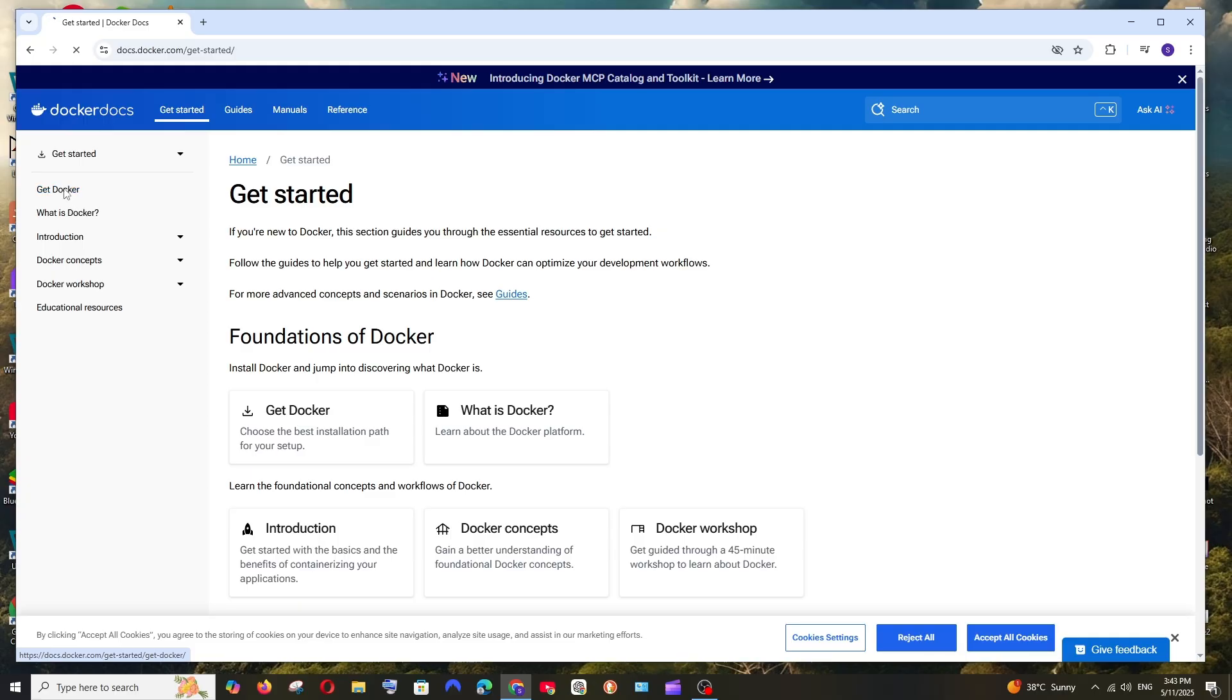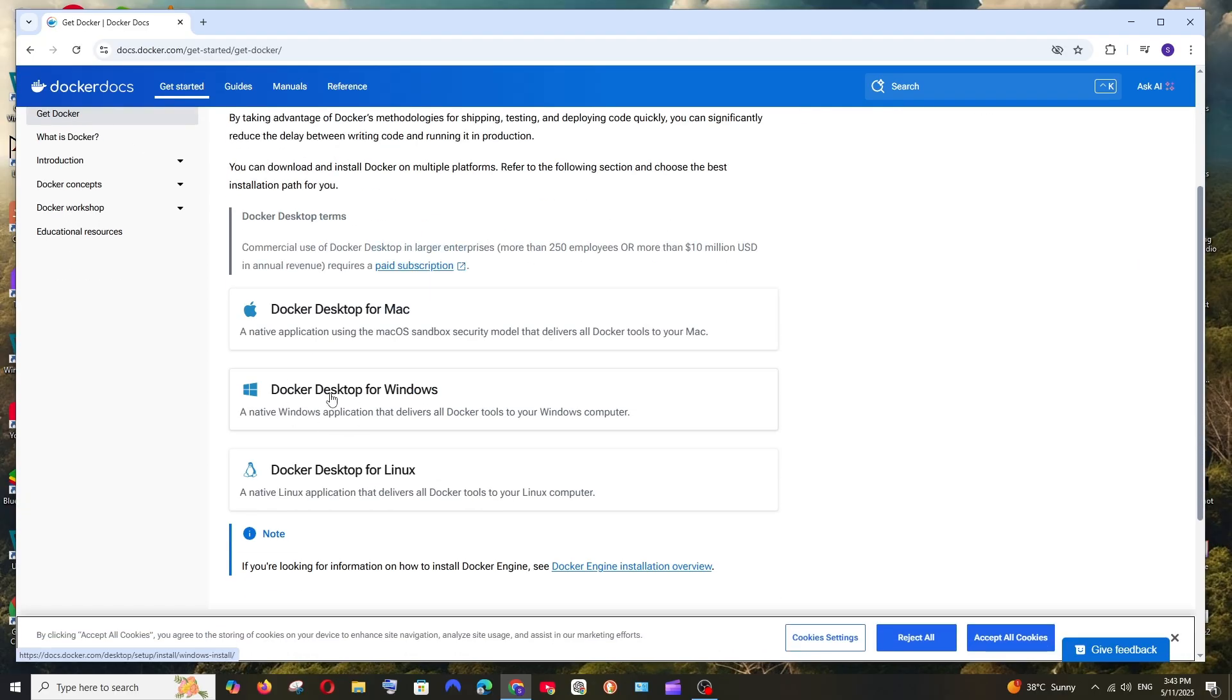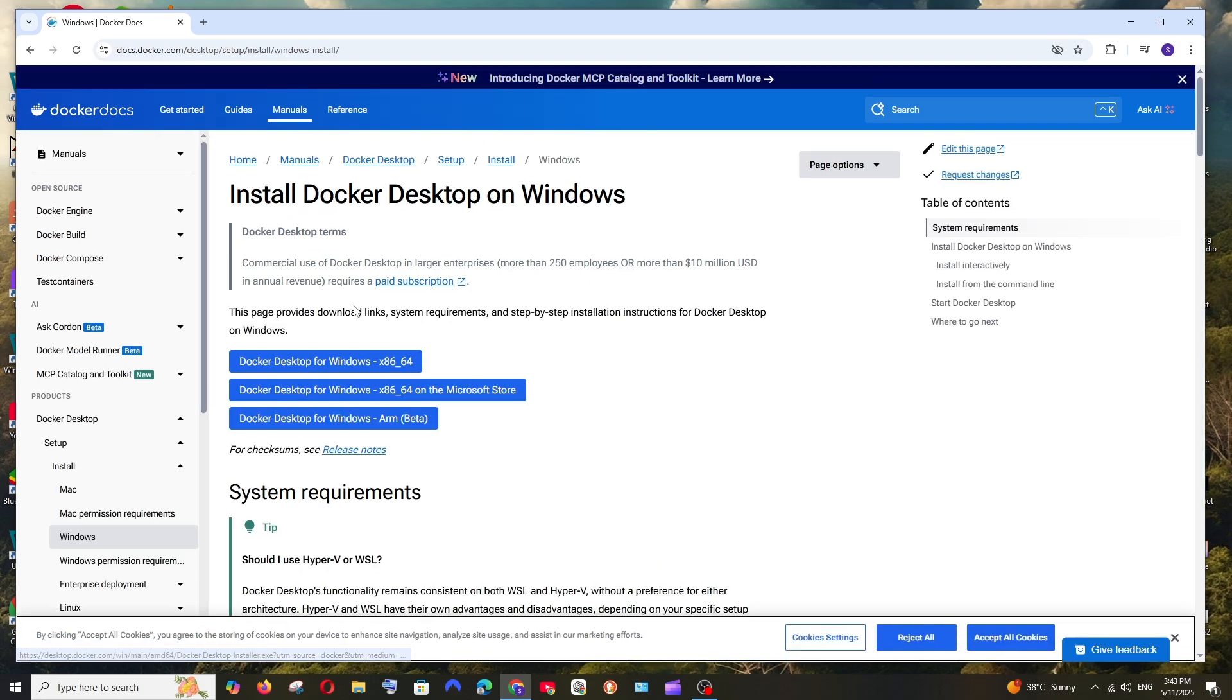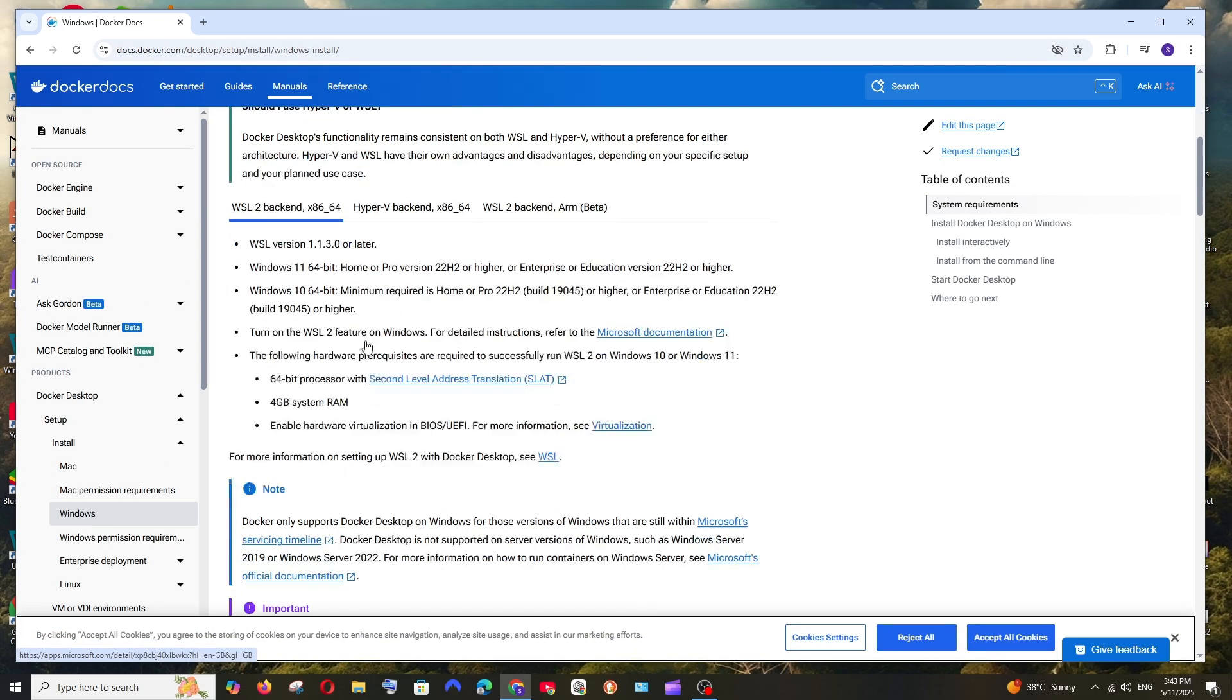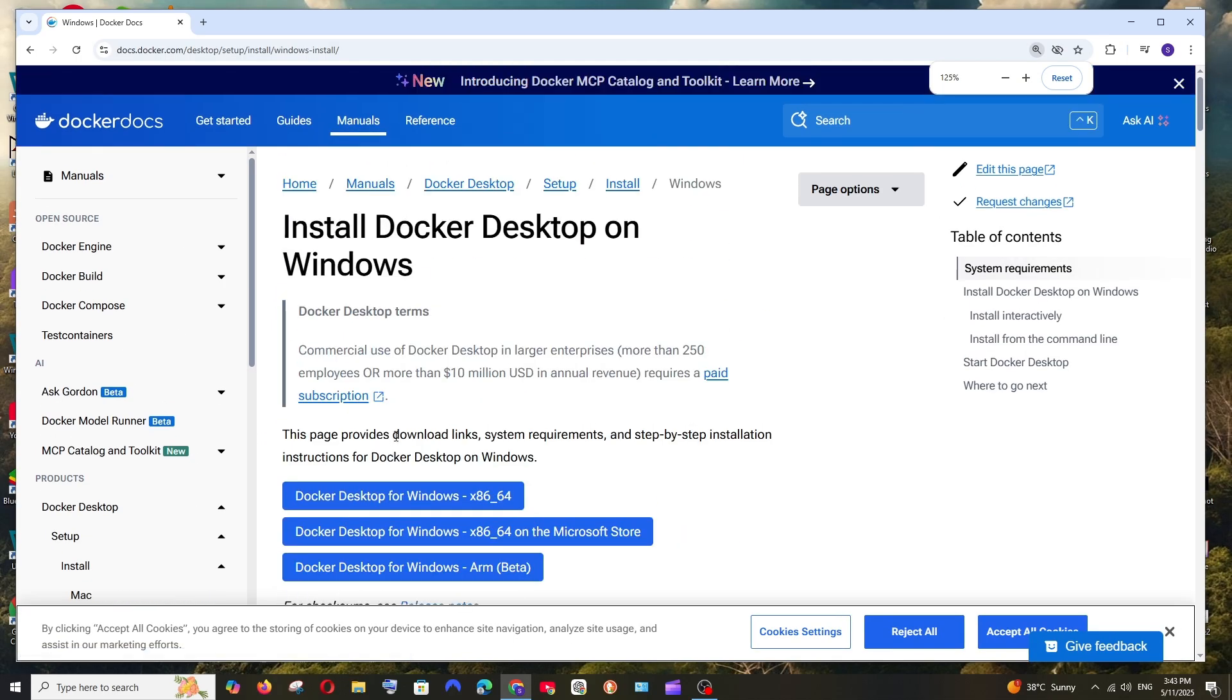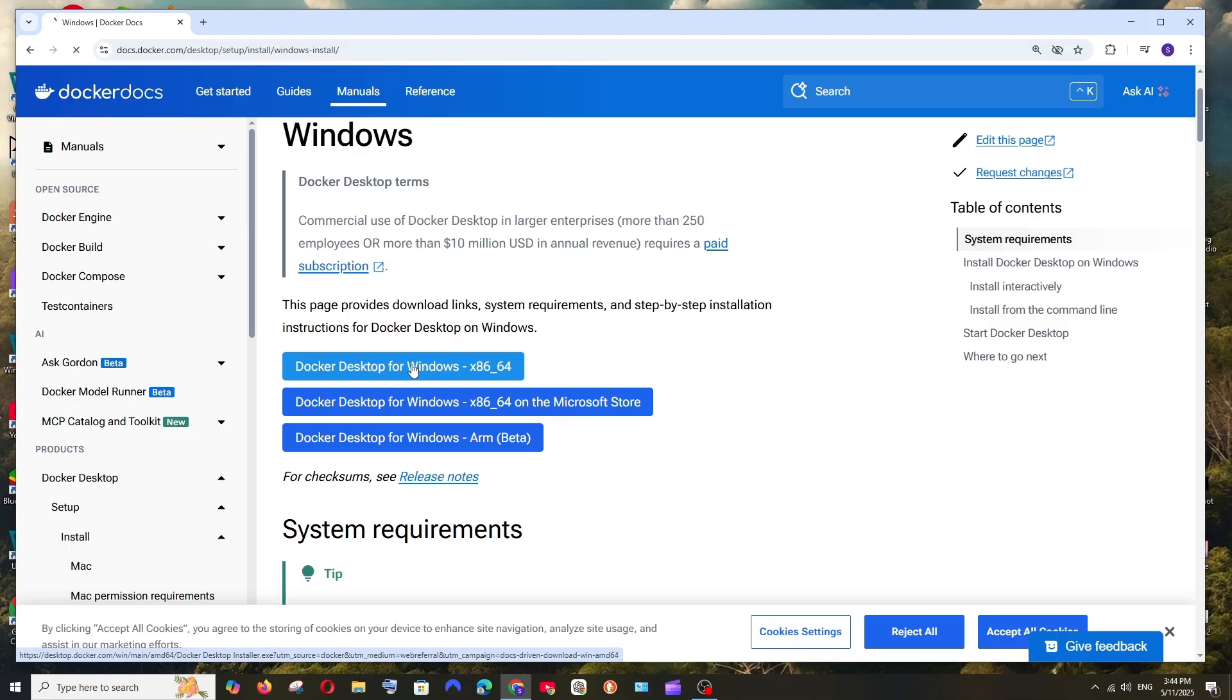Just select Get Started and click on Get Docker. If you scroll down here, we are having Docker Desktop for Windows. Click over here, and this is going to be the system requirements and installation guide for us. So first let's just install the Docker Desktop for Windows file. I will just click this one.